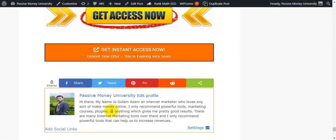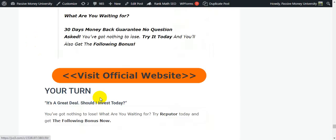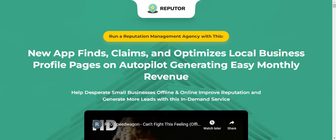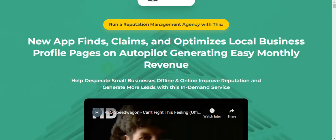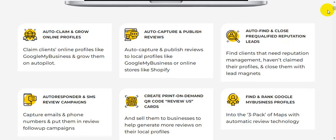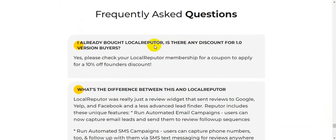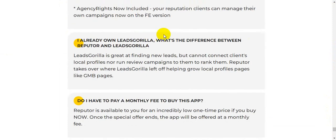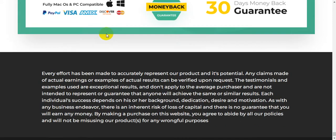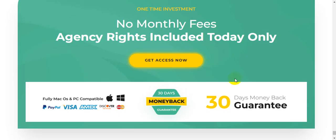I'm just going to jump to the sales page. This is the sales page. Here is all the information from the vendor on the sales page about this software. You can see lots of info here, and also the 30-day money-back guarantee, no monthly fees, agency rights included today only. This is the one-time investment.